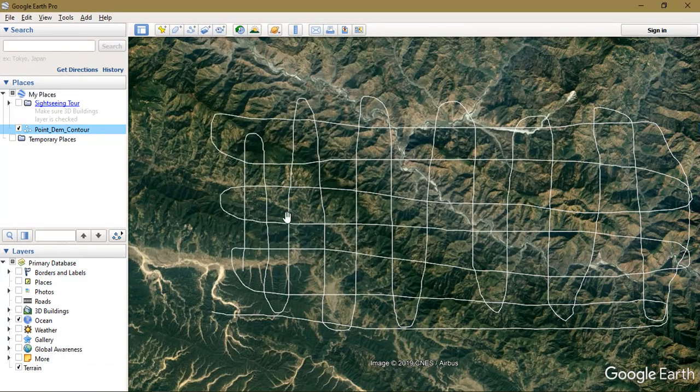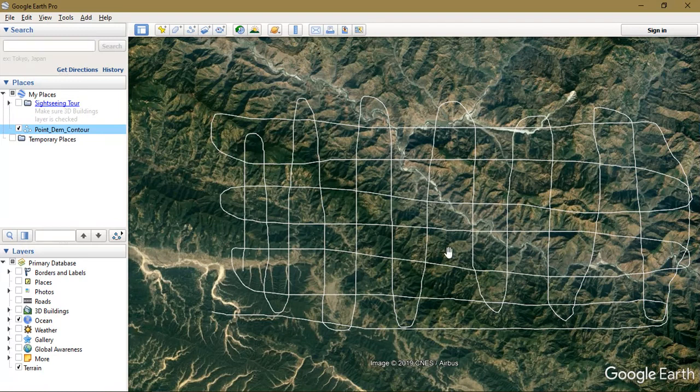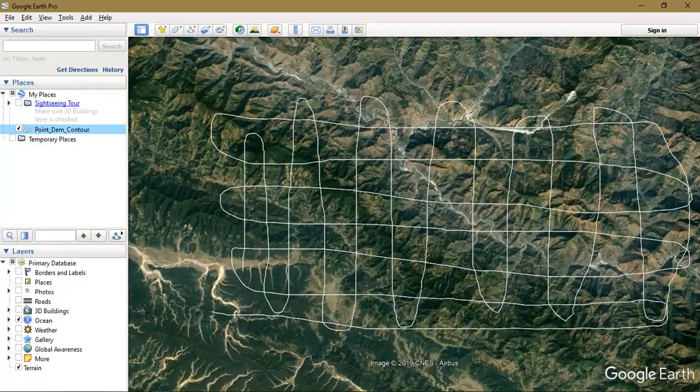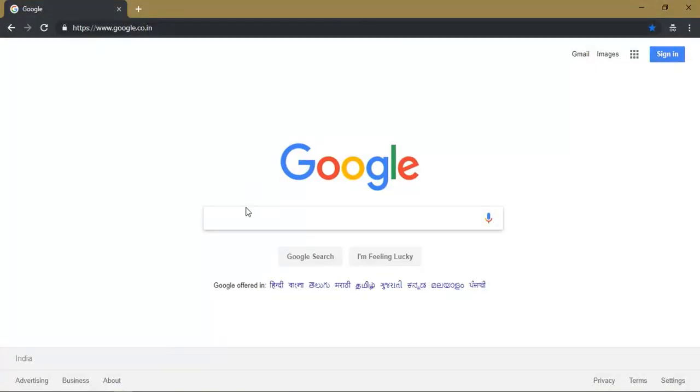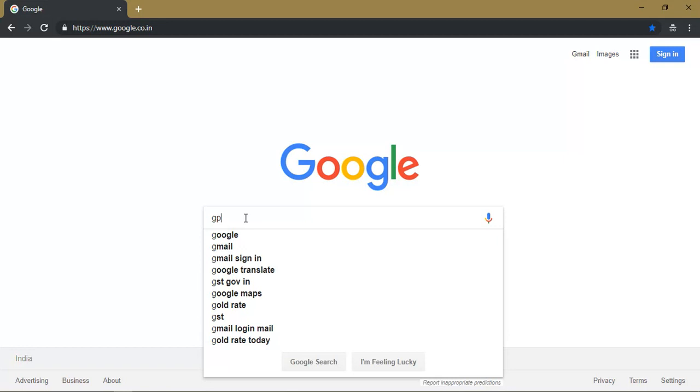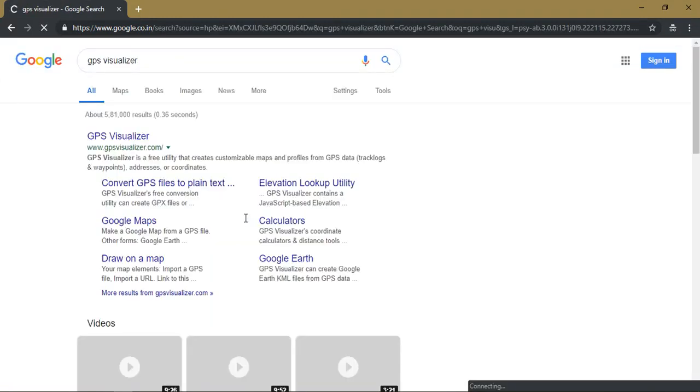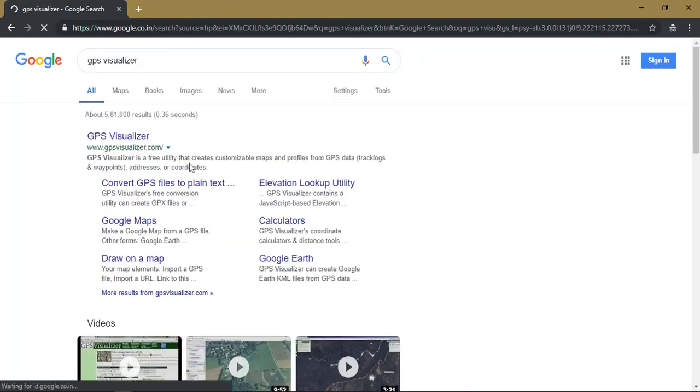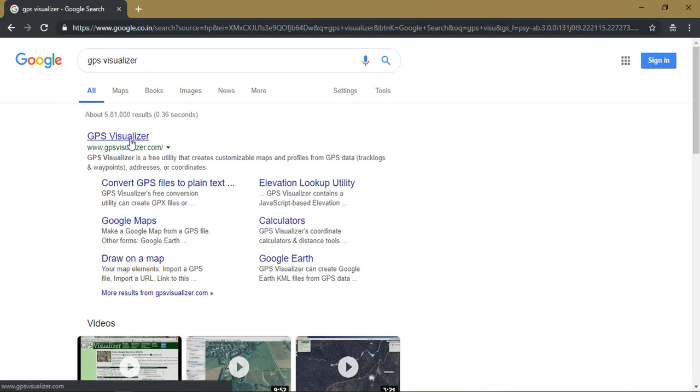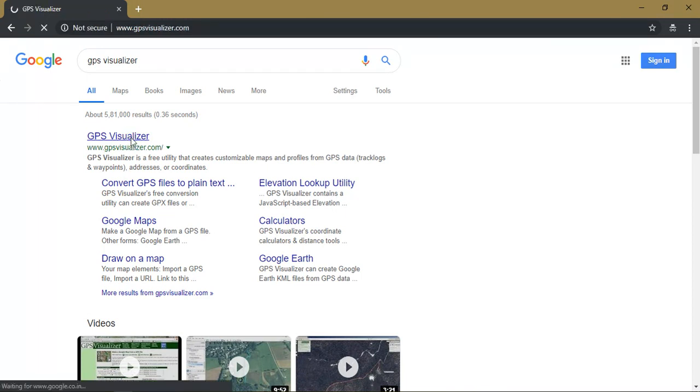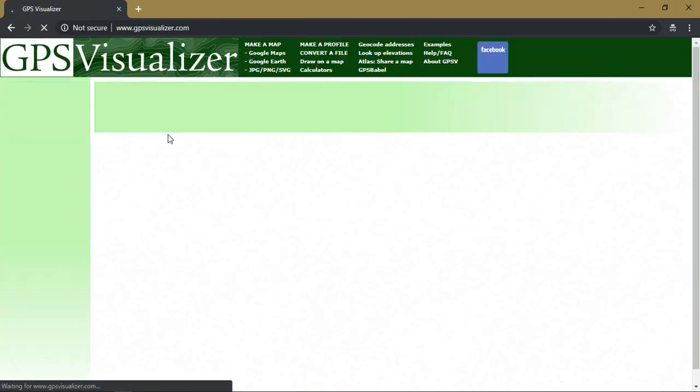The next step is that we are going to convert it into a GPX file format. For that just open your Chrome browser or any form of browser and just type GPS visualizer. You can see here the first option available GPS visualizer. Just click it.